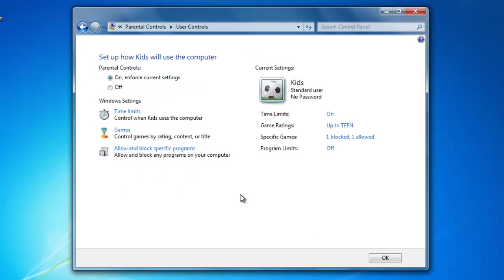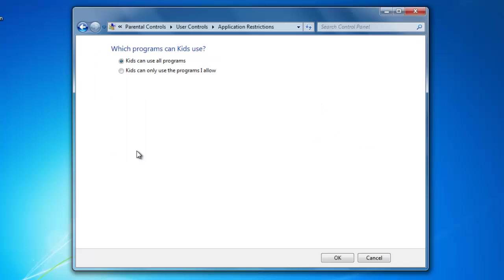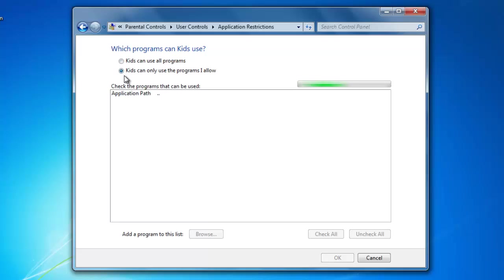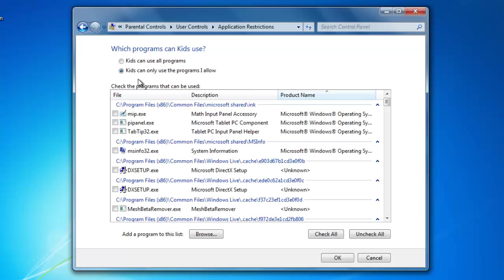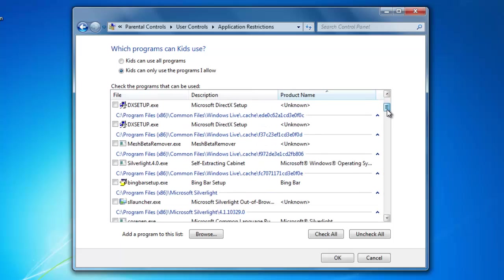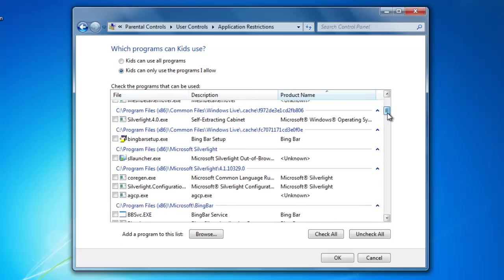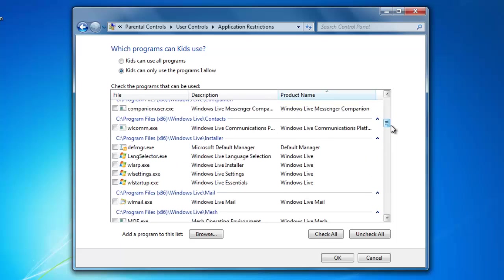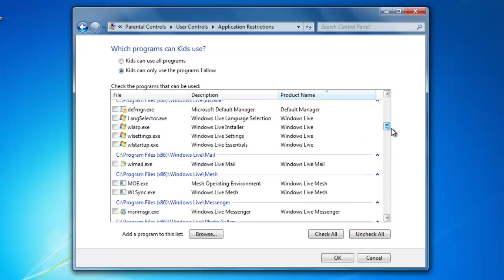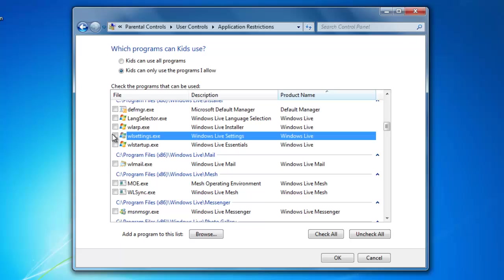Finally, I can allow the kids to only use certain programs that I select. To do that, select Kids can only use the programs I allow. Then a list of all of the programs on your computer will be displayed. Go through and select the programs that you want your kids to be able to use. Remember to read the program's description and not the file name. Then click OK.